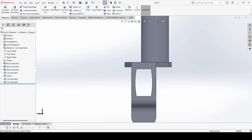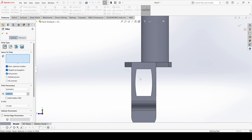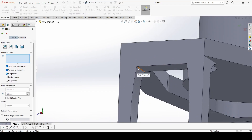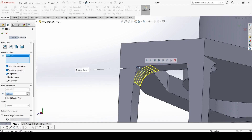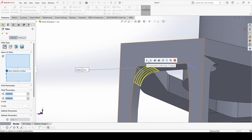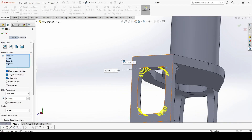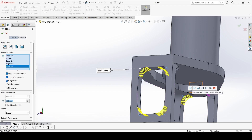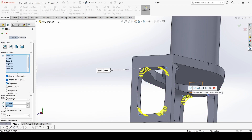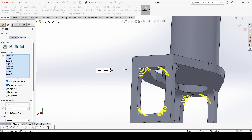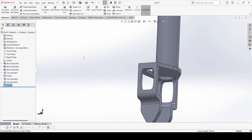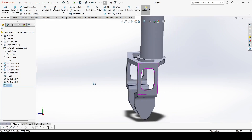Go to Fillet. Select this edge, this edge, this edge, and this edge — it is a 4mm fillet. Click OK.